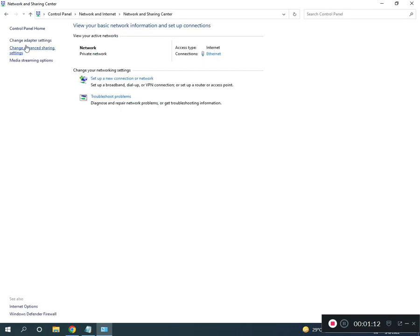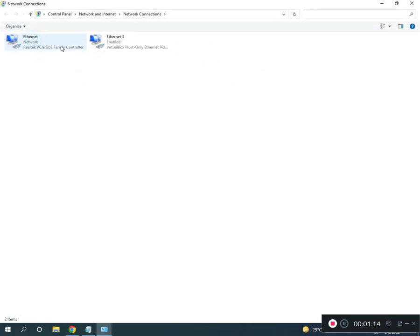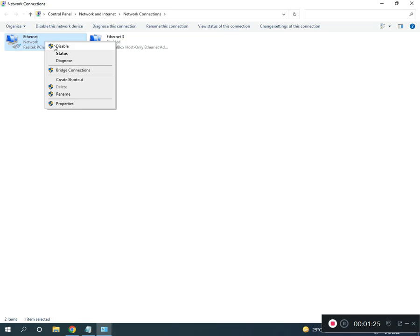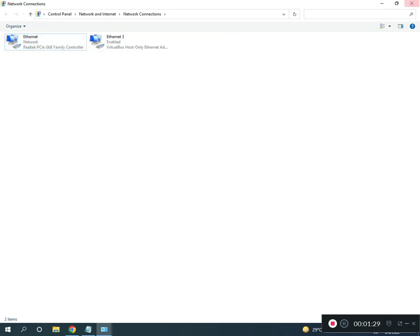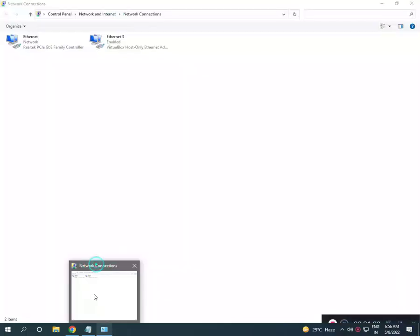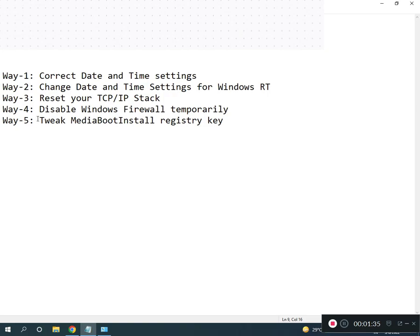Then change adapter settings. Ethernet if you're using Wi-Fi, you can Wi-Fi. Otherwise if you're using Ethernet, right click to disable, then right click and then again enable.